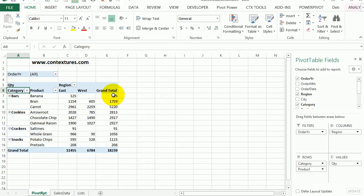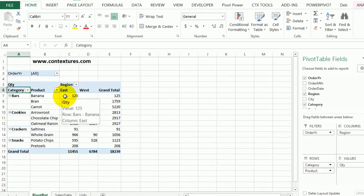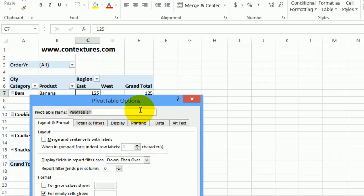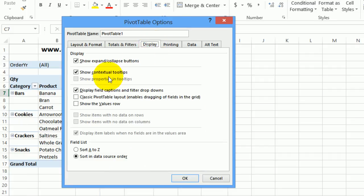If you don't want people to be able to use these arrows, there is a setting in the pivot table options that you can use. So I'm going to right click, pivot table options, and in here go to display, and there's a checkbox here for display field captions and filter drop downs.